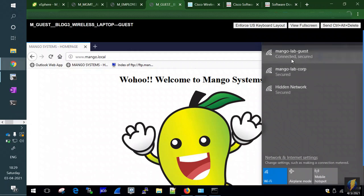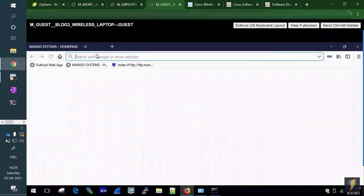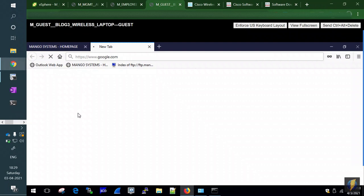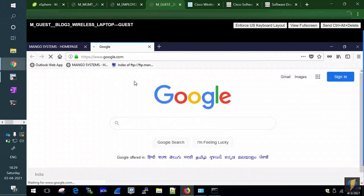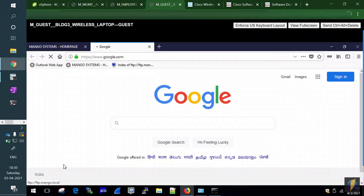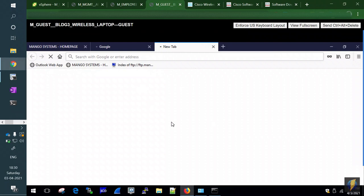Tommy now has internet access — Google.com loads successfully. However, the internal FTP server keeps buffering and is inaccessible, because Tommy is a guest and not an employee. That's why the guest is placed in a separate VLAN with internet-only access.